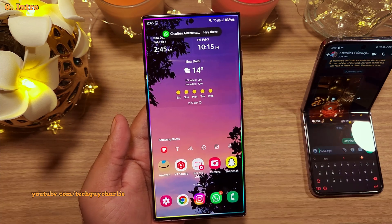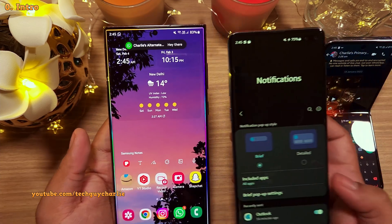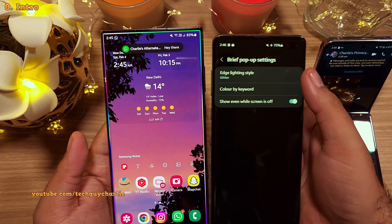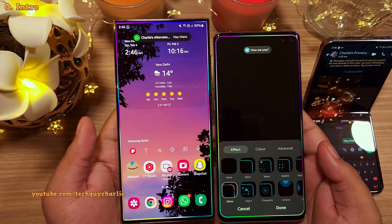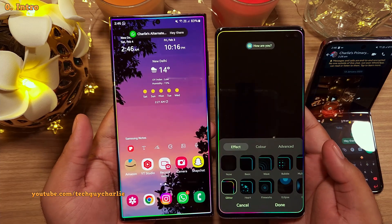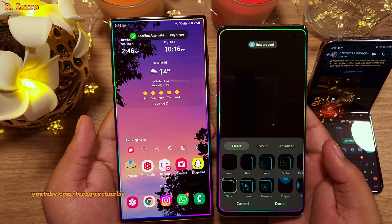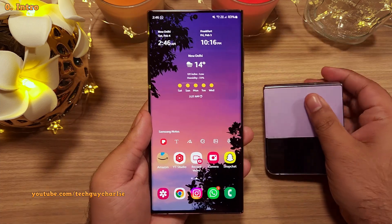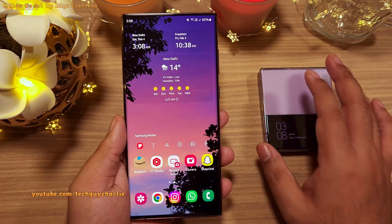But with the recent update, Samsung has moved the Edge Lighting menu. And since many of you guys are new to Samsung, I thought I would go over this feature once again. This is TechGuyCharlie. Welcome to the channel.